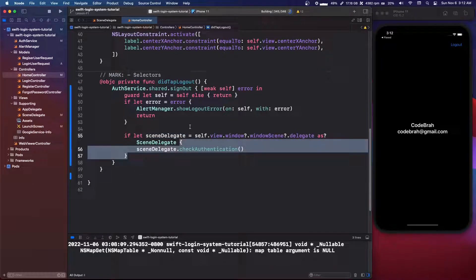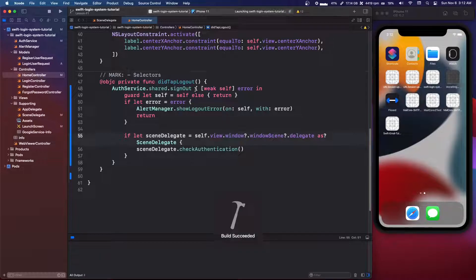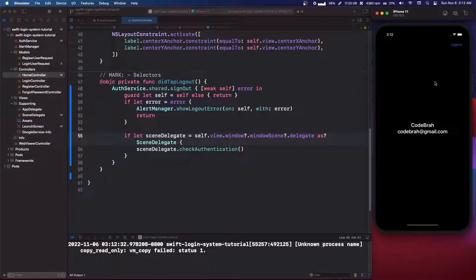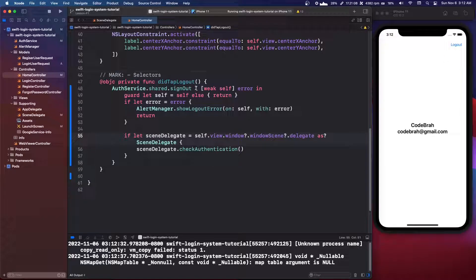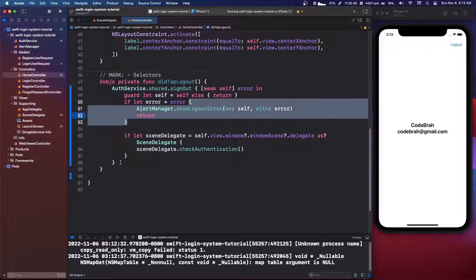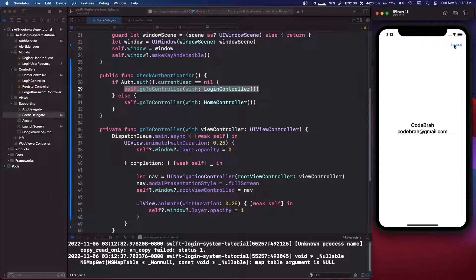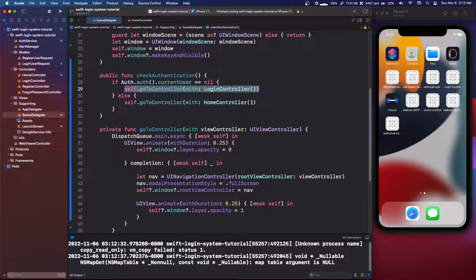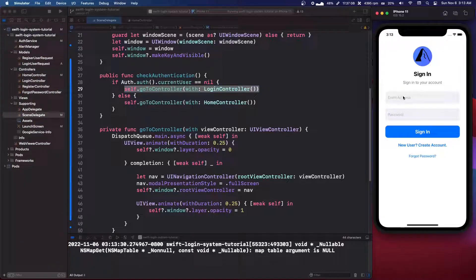If you want to do some error handling if this if-let fails, you can do that, but I don't really see a reason why it would fail. Let's run this and try it out. Firebase is currently logged in. When we click logout, it's going to call Firebase, and once Firebase completes, it runs this block. We make sure there are no errors, then grab the scene delegate and run checkAuthentication. At that point, currentUser will be nil, so it sends us to the login controller. And there we go — we're at the login controller.